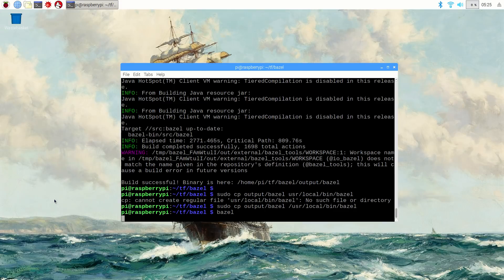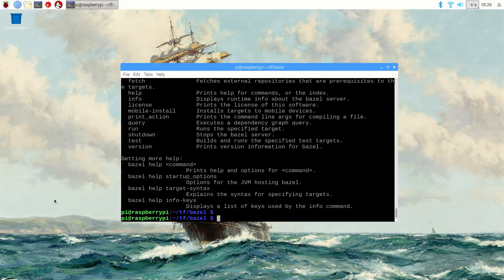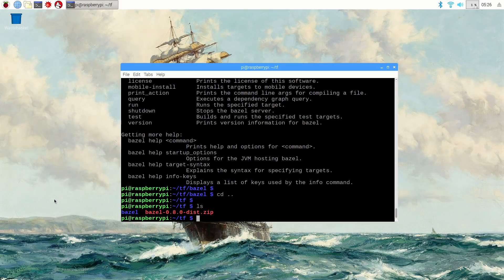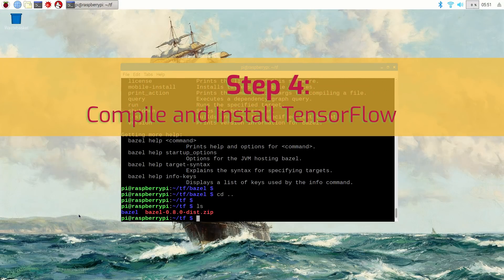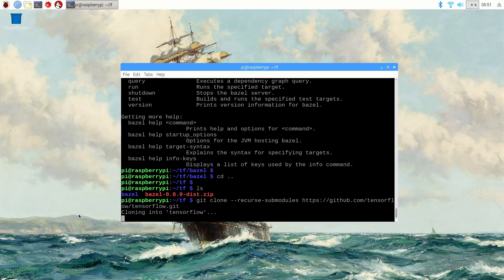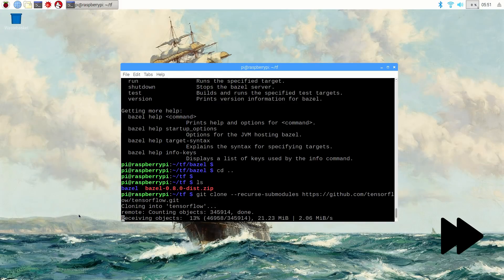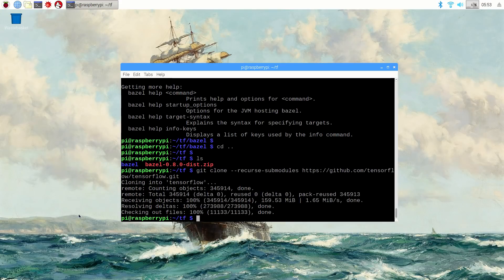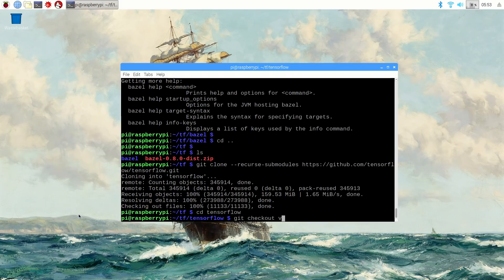Enter to install the package. When it's done, move back to the tf directory. Now that we've got Bazel built and installed, we can use it to compile TensorFlow. First, clone the TensorFlow repository from GitHub by issuing: git clone --recurse-submodules https://github.com/tensorflow/tensorflow.git. This downloads the repository, which is about 150 megabytes. Now we have the most recent version of TensorFlow's source code on the Raspberry Pi. However, we want to use TensorFlow version 1.5 since the most recent version won't build correctly. Move into the TensorFlow directory by typing cd tensorflow, then check out version 1.5 by issuing git checkout v1.5.0.